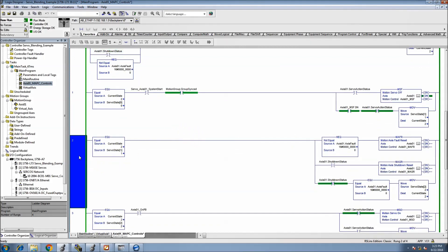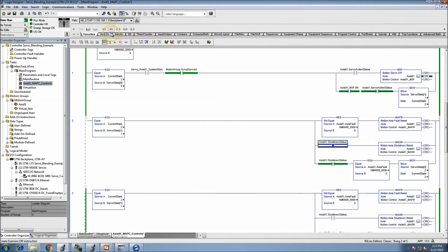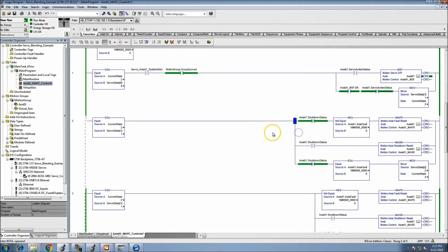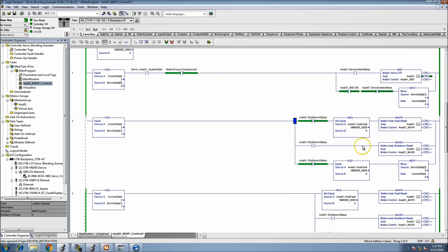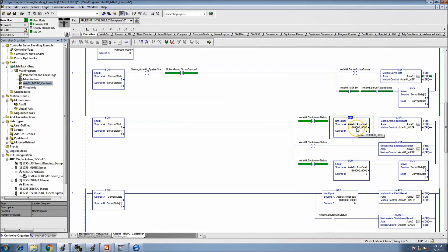When it comes to faults, you need to make sure you're only resetting one at a time. If it's shut down, reset the shutdown; if it's faulted, reset the fault. You don't want to do both at the same time. So you want the shutdown bit — not shutdown status — and then the fault not equal to zero, then reset the fault. For a shutdown reset, you monitor the fault status and verify it equals zero.